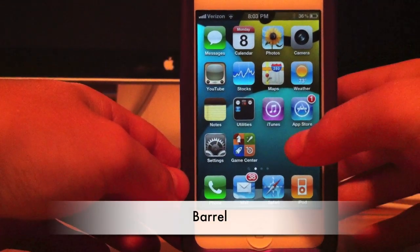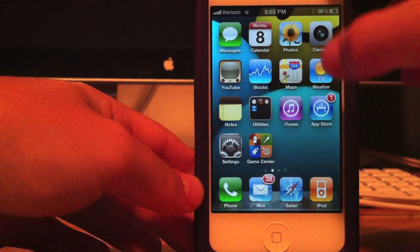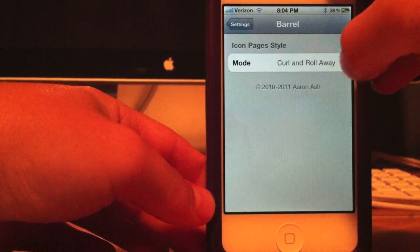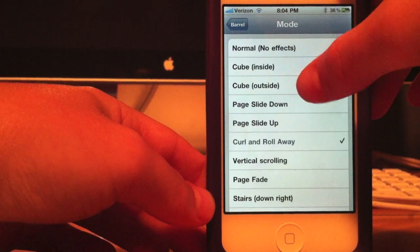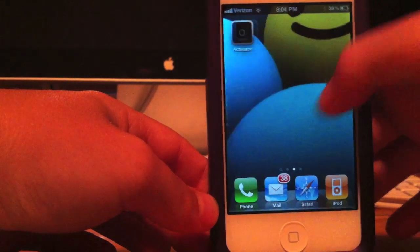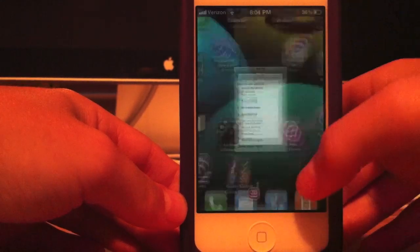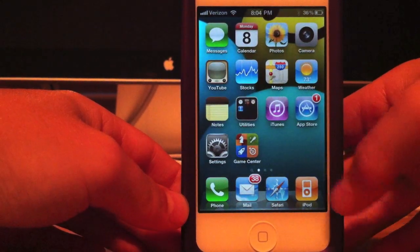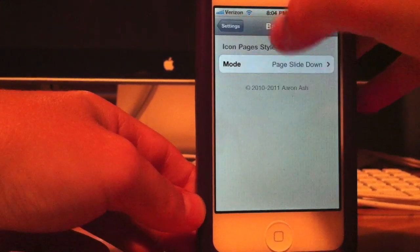My next tweak is called Barrel. As you can see, my page is kind of curling and rolling — that's pretty much Barrel. I'll show you the settings. They've got all these different themes you can choose from. I'll show you Cubes — yep, that's Cube. Page Slide Down — oh, that's pretty cool. And they've got so much more. So that's Barrel.